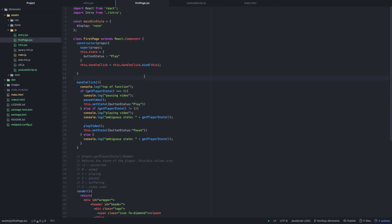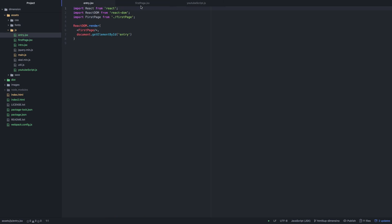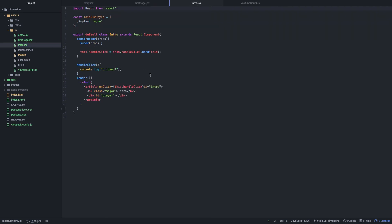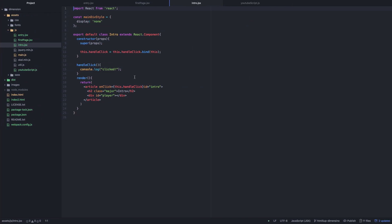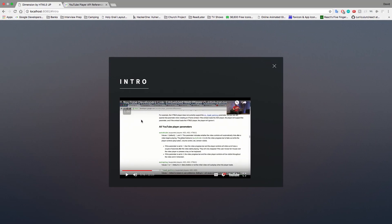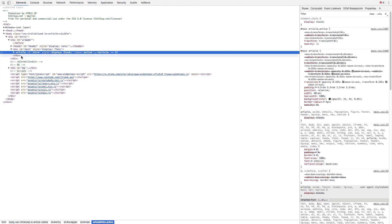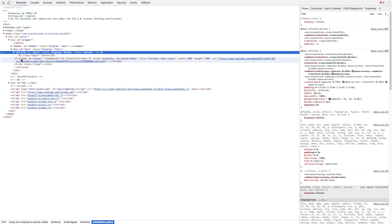The first thing to know when you're trying to use the iframe API is that you want a div with the id 'player', and I have that right over in my intro component. This is the intro component I created, and what it does is look for that div, and once it has it, it's going to change it into the iframe. Let me show you in the inspector what it looks like.